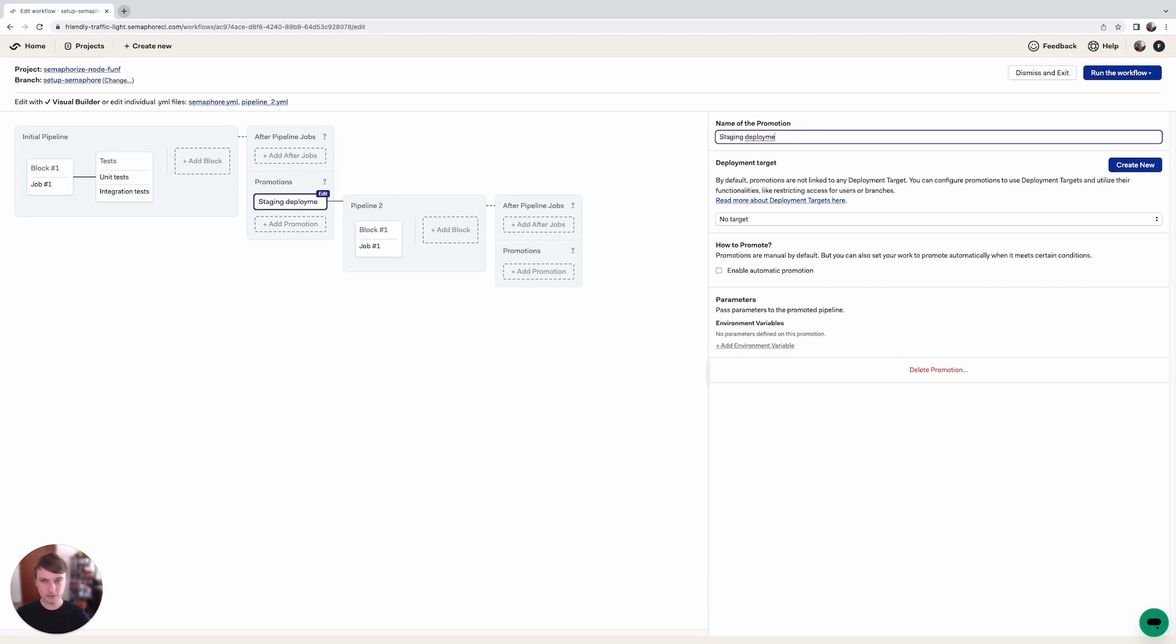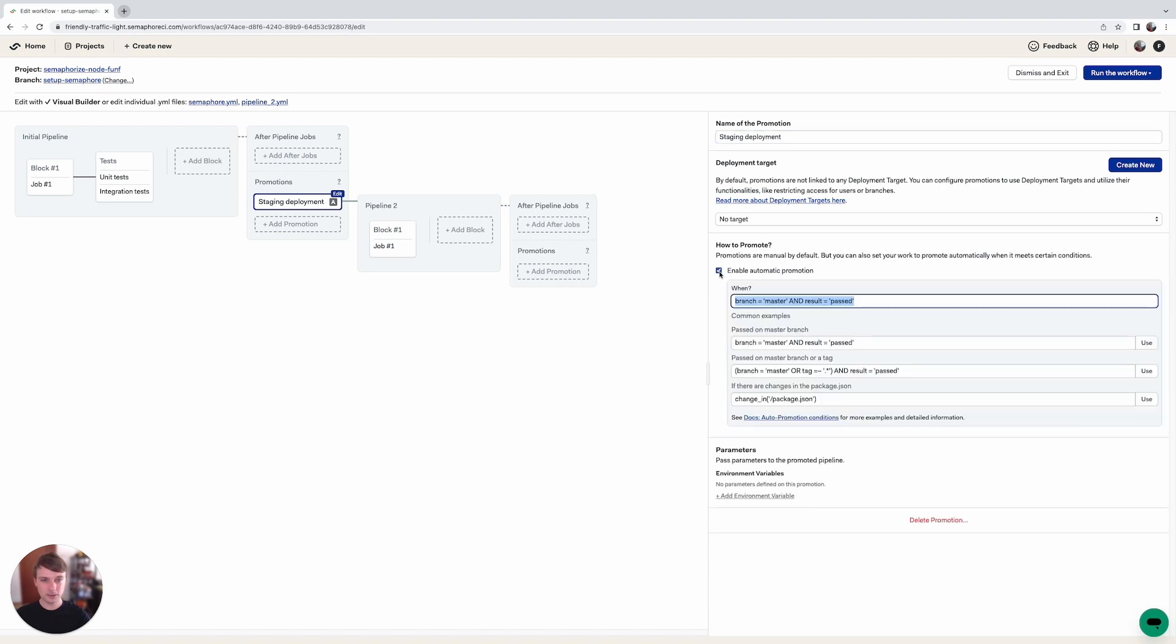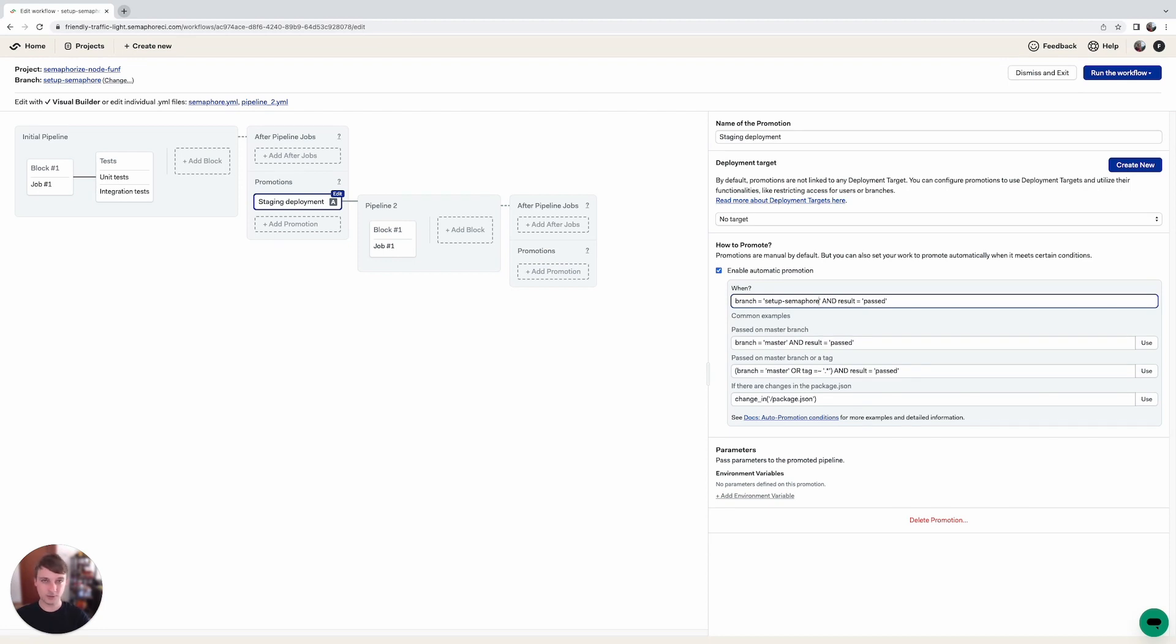So let's name this promotion staging deployment and we are going to enable automatic promotion here, which means that this will be triggered automatically after the pipeline finishes successfully. So let's click here and we can actually set up when this gets triggered on which branch. We're going to set the branch to setup minus semaphore because we're currently located on the setup semaphore branch, and this is basically it what we need to set up in order for the promotion to get triggered.